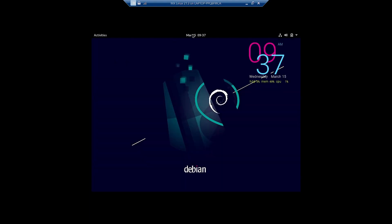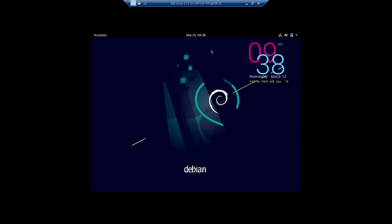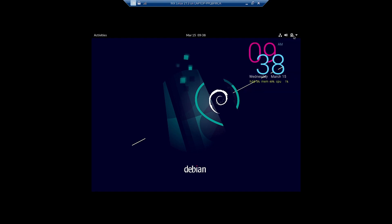Clicking on Activities, only three applications are shown. At the top panel there is Activities, then a date/calendar function, a notification area showing 46 new updates pending — we will not install those right now — plus the network manager and volume control. There is also a power menu. That is how the desktop looks overall.